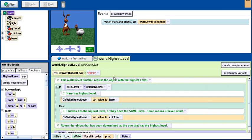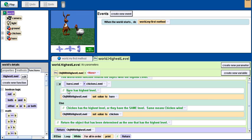Then I check to see if the hair's level is greater than the chicken's level. If it is, then I set that object to the hair. If it's not, then I set the object to the chicken. Then I return that object to whatever called it.